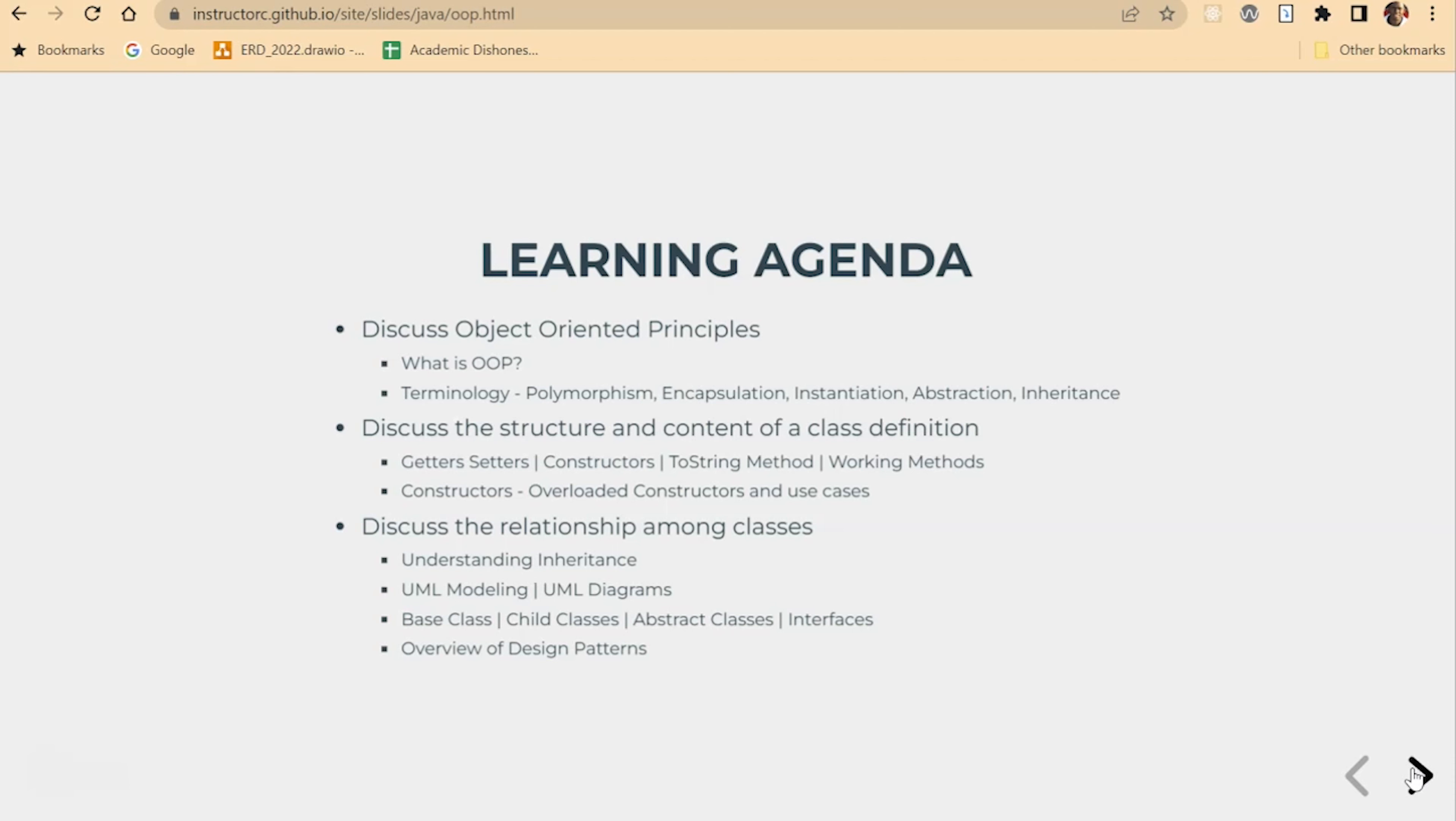Things such as getter methods, setter methods, constructors, overloaded constructors, two-string methods, and working methods. So stay tuned and we'll dive into the wonderful world of object-oriented programming.